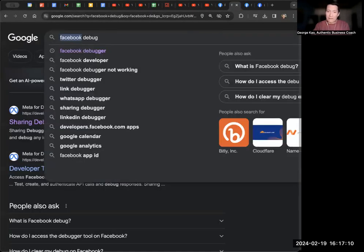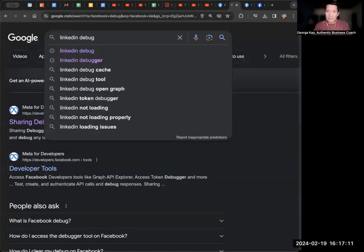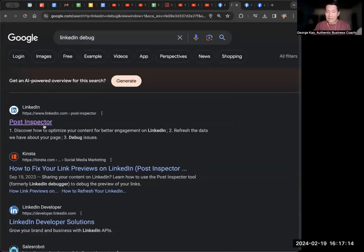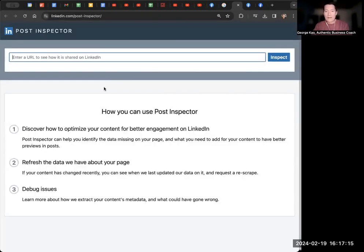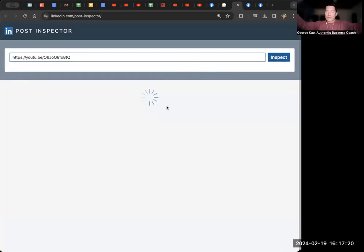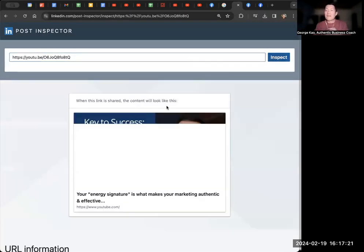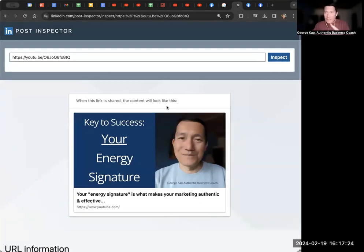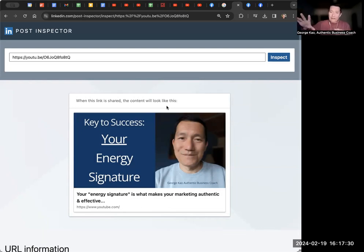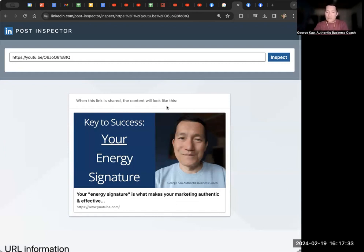Same thing with LinkedIn, LinkedIn debug. Same thing. It's called post inspector on LinkedIn. You go there, same idea. You put it in here, you click inspect, then LinkedIn basically pulls that information. What Facebook debugger and LinkedIn post inspector are doing is they are pulling the information and then they're updating their own database to say, next time the link is shared, please use this information.